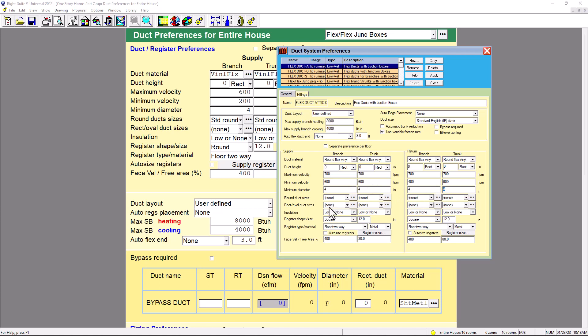And then we're going to put None for the extra options - everything None. This is just to go more into specifics. For insulation, this is not going to affect my calculation - you can put it medium or high, but just put it low or none. It's not going to affect the calculation.